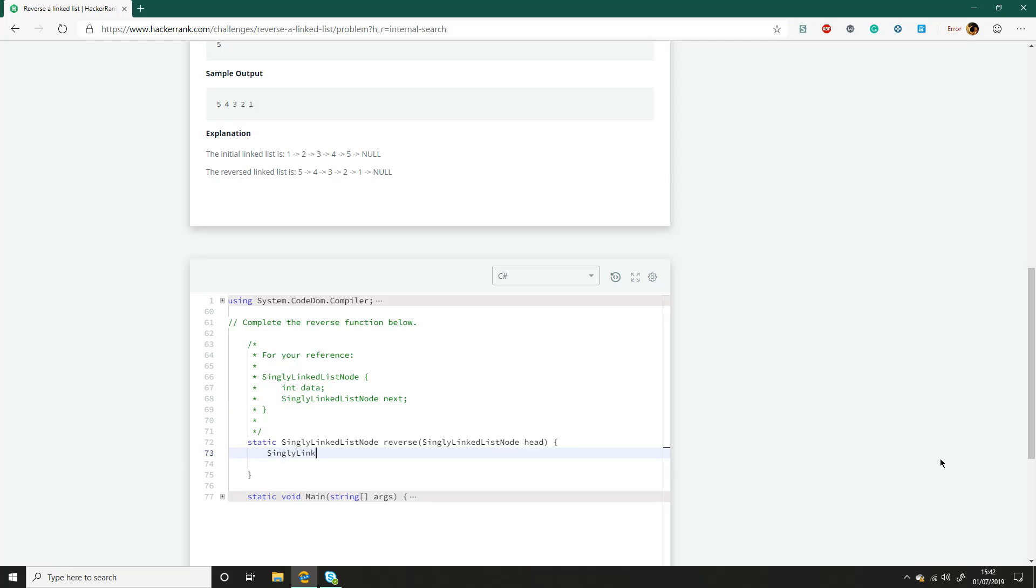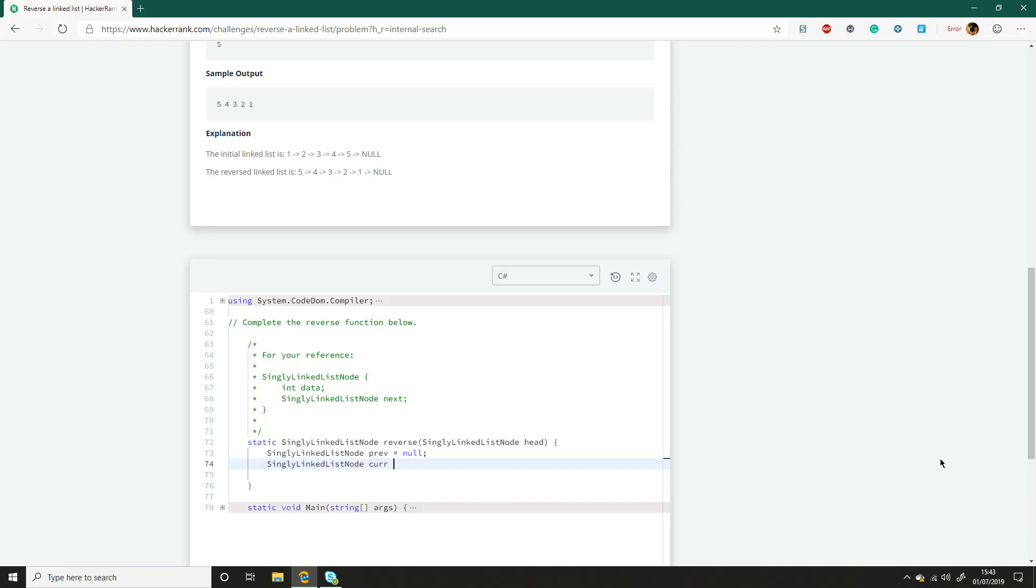So we'll create a node and that will be the previous and we'll set that to null. And then we'll also have another node and we'll call that current, and we'll set that to the head. We do not need this. It's just to make it easier to read and that's what you want your code to be. You want the interviewer to be able to understand what you're doing and it's just more readable as opposed to keep writing head and head.next.